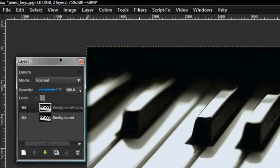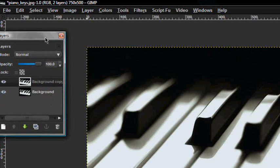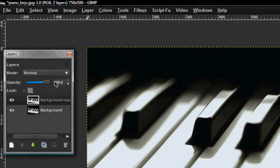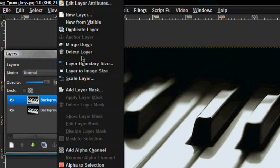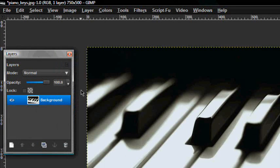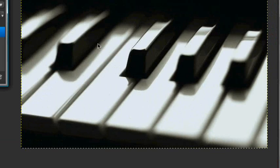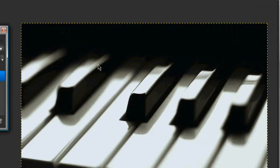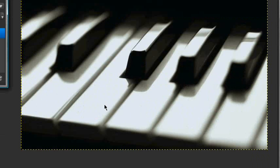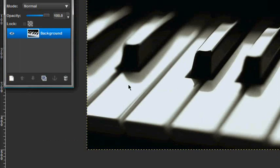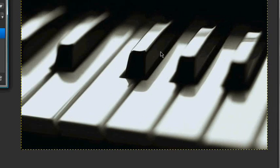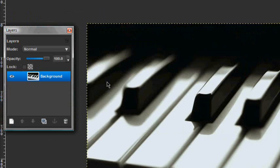Hey guys, I'm going to show you how to make a 3D effect. This is my picture — go on Google and find a picture. I wouldn't use a picture of yourself because those don't usually turn out very well.